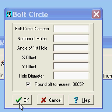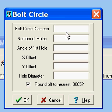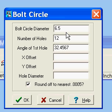If you decide not to round it off, clicking that box is just like clicking the OK button and getting your results. We'll choose a bolt circle diameter of six and a half inches. Hit the enter key — not the tab key — enter the number of holes: twelve. Angle at first hole is 32.4567 degrees, x offset at zero, and y at negative 1.25, and then the hole diameter.